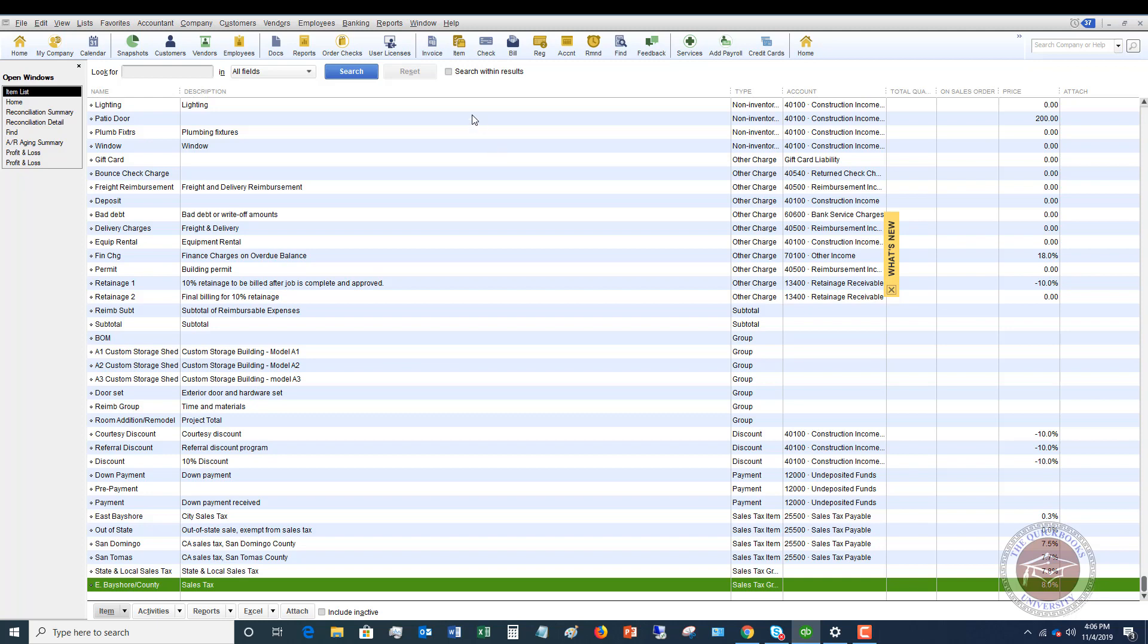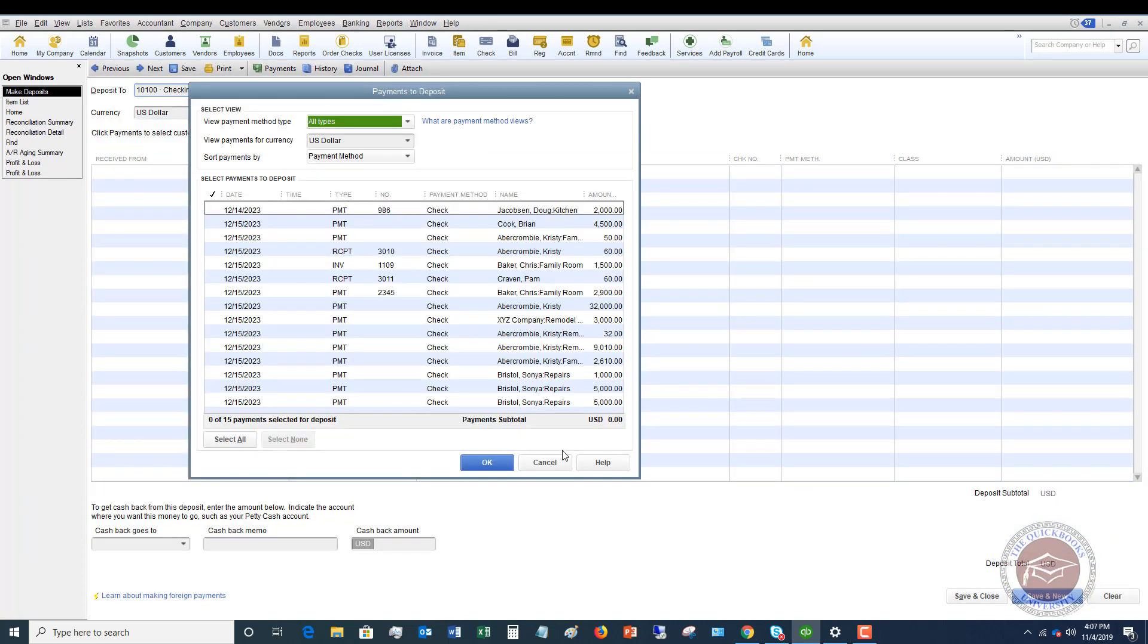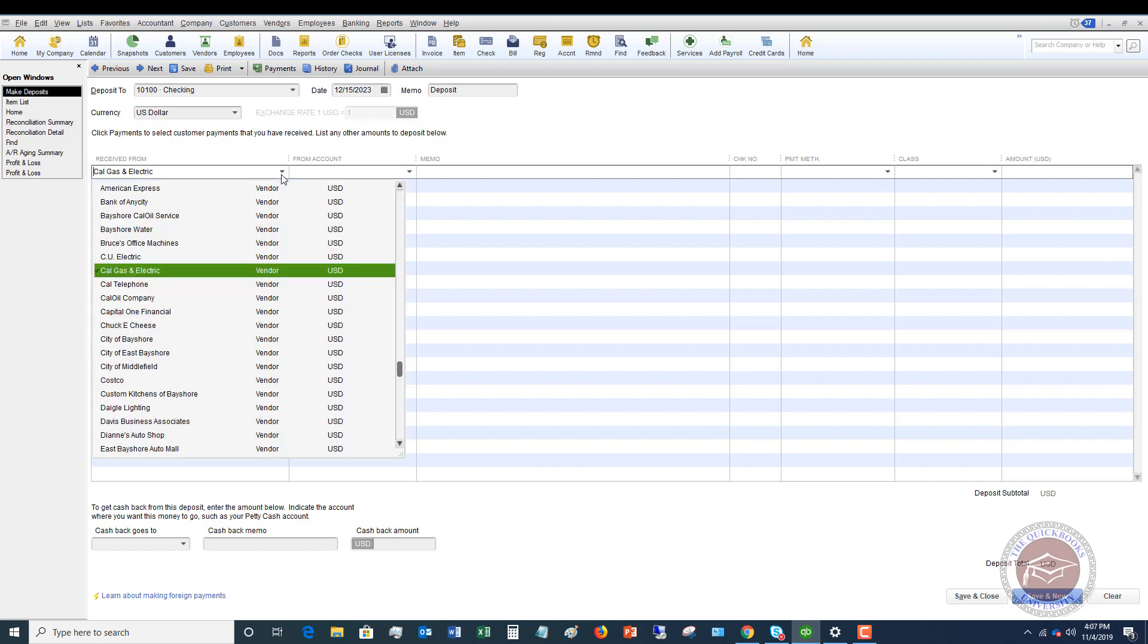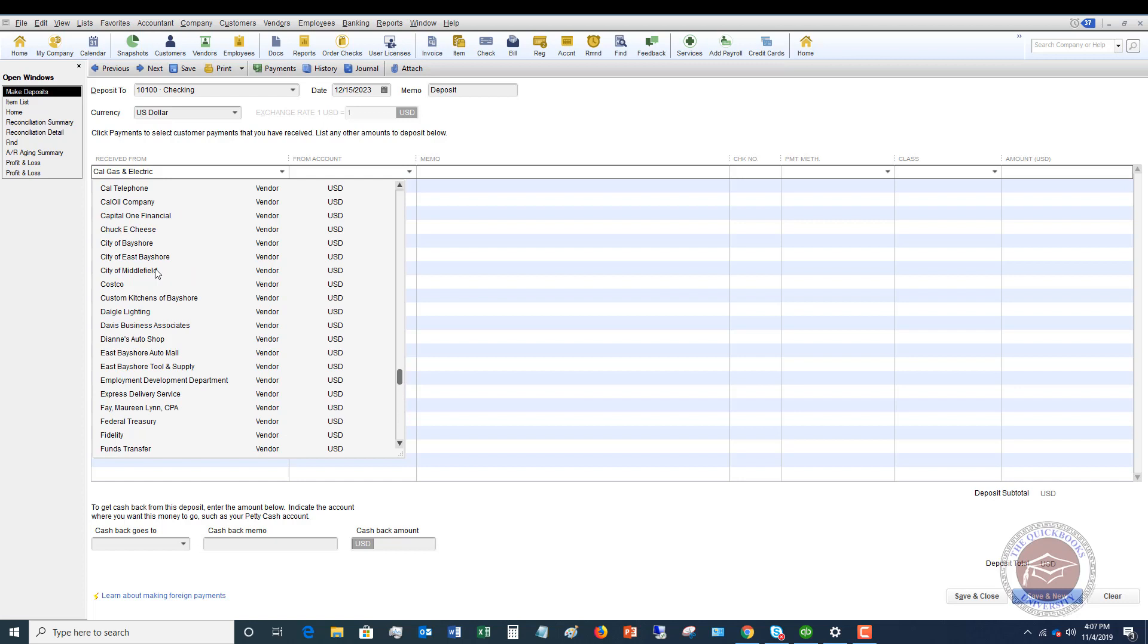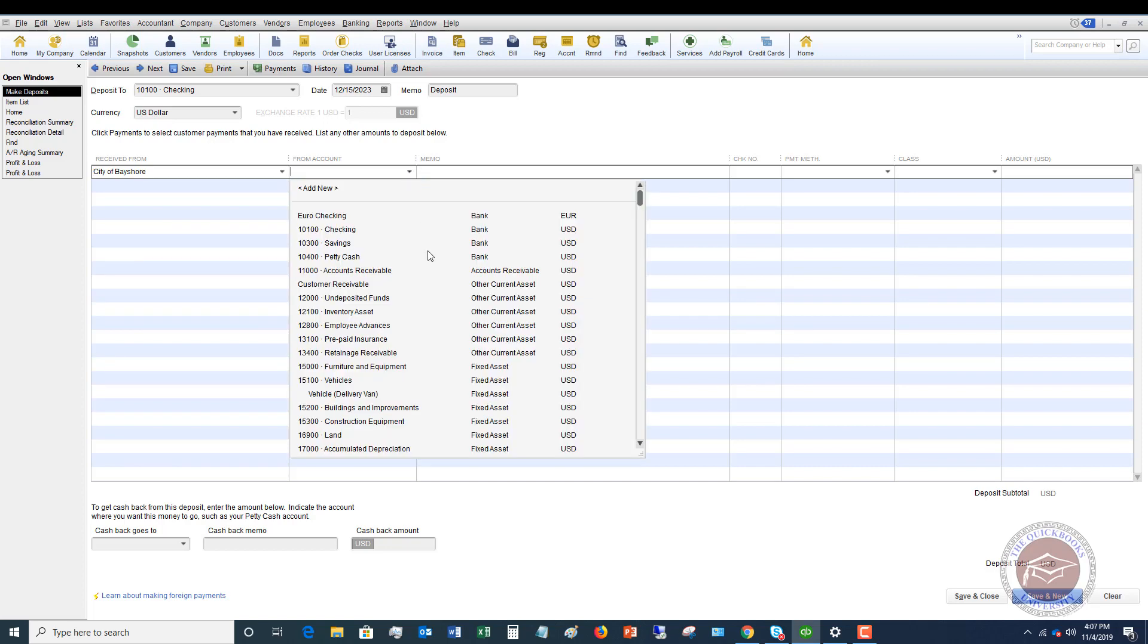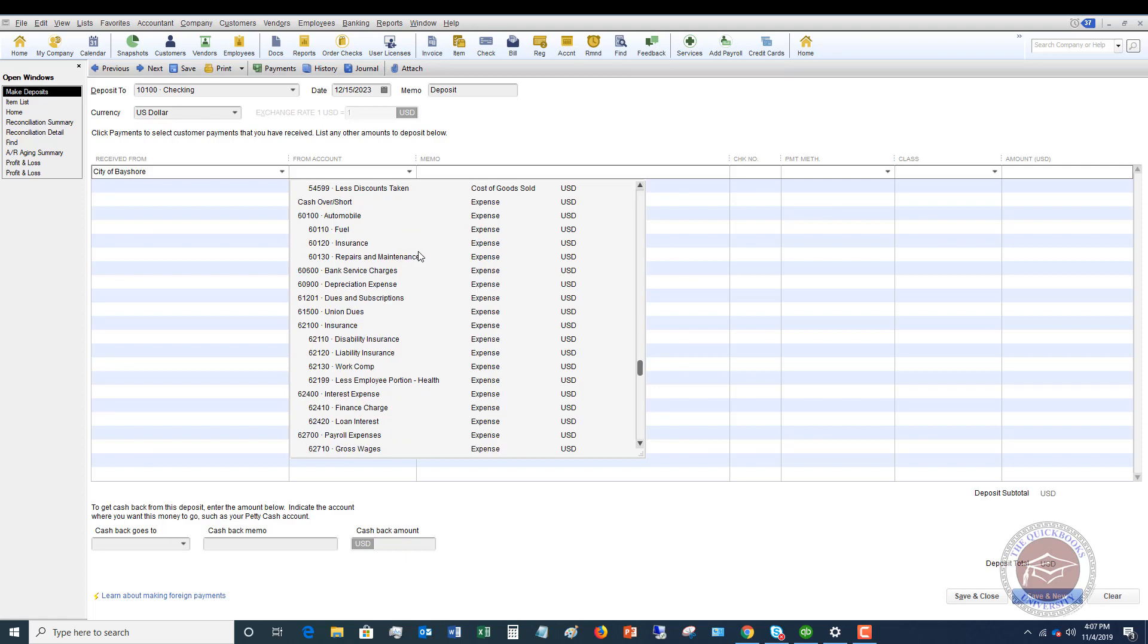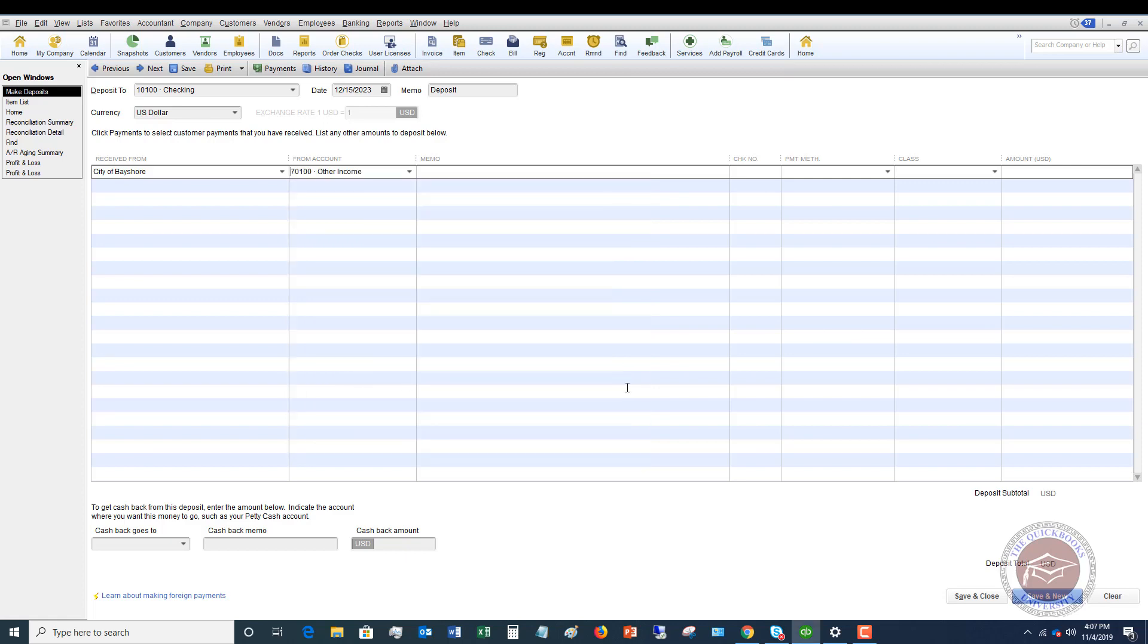So what you want to do is you want to just simply go to banking and make deposits. You can go directly to your check register if you want to, but we're going to look up California Board of Equalization. They may not be in here as a vendor. So we'll say that this was a sales tax that was due to city of Bayshore. Generally where I'm going to put this is other income, which is all the way at the bottom. We'll just say other income because it's not sales. It's not anything like that. And we're just going to say sales tax refund.